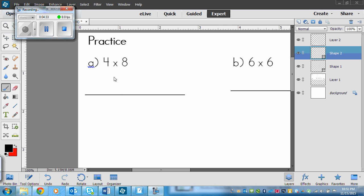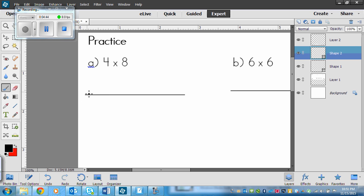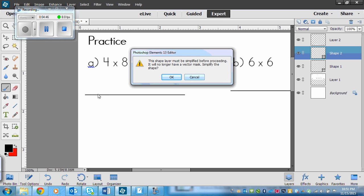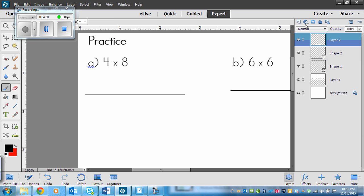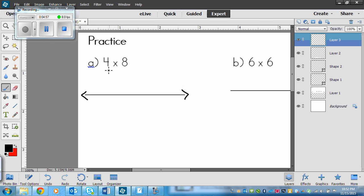Okay, so now that you've finished, let's see how you did. On A, we've got 4 times 8. I would like to skip count by 4 eight times — though you may have chosen to skip count by 8 four times as well. If I'm skip counting 8 times, that means I need 8 ticks.